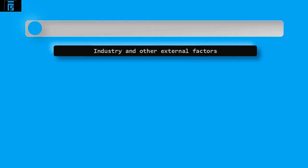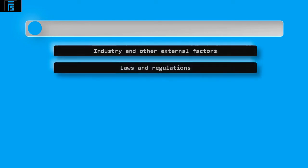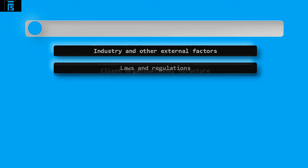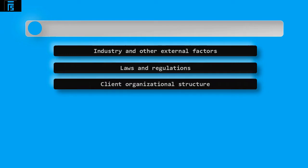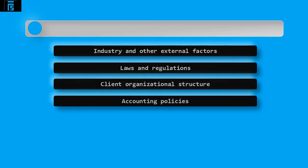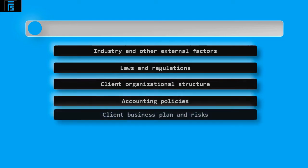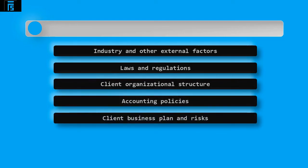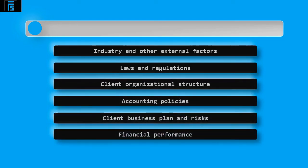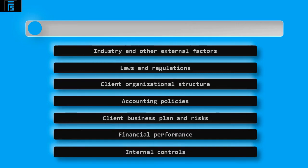To understand an entity fully, the auditor must gather information on the following: Industry and other external factors that impact on the client and its accounts. Laws and regulations directly affecting the operations and financial statements. The client organisational structure, including how it operates, who owns it, any investment it makes and the management structure. The accounting policies it follows. The client business plan and risks. The financial performance and internal controls.